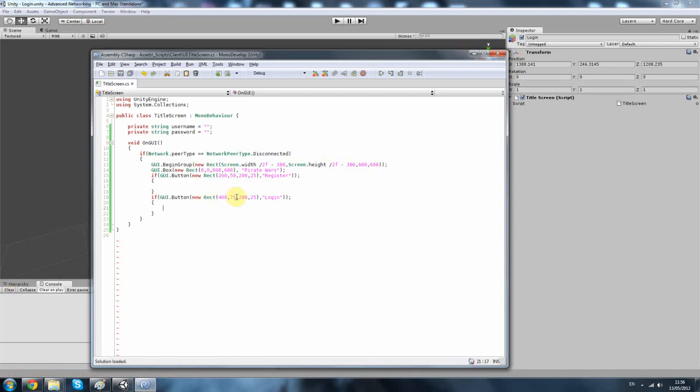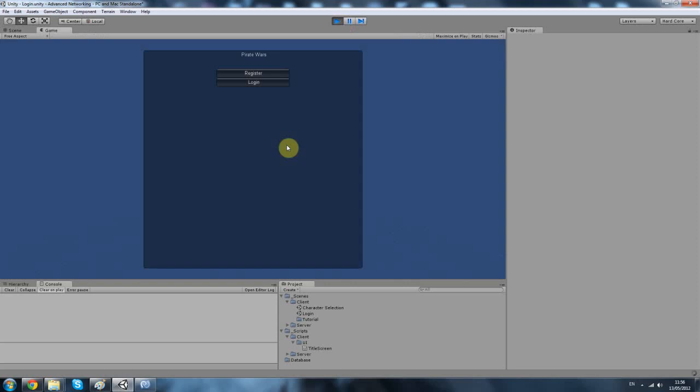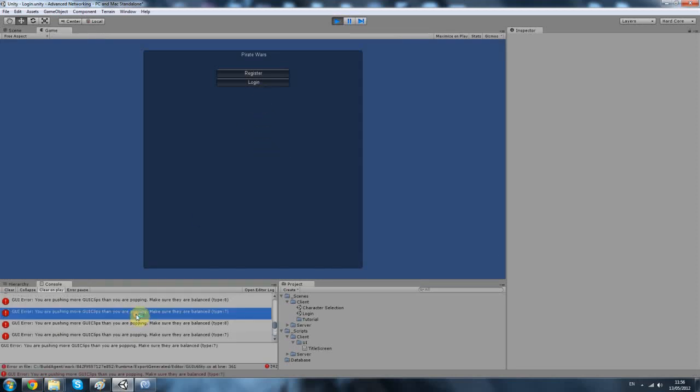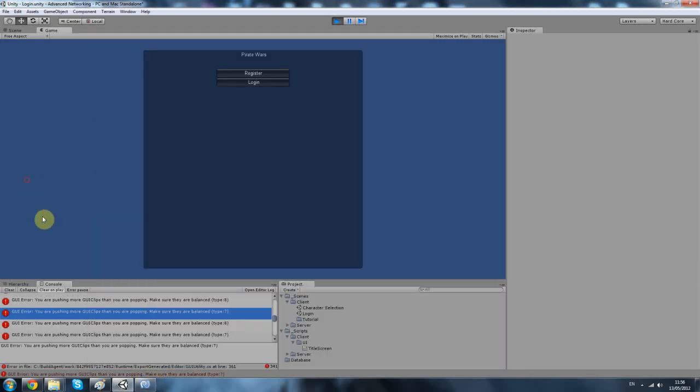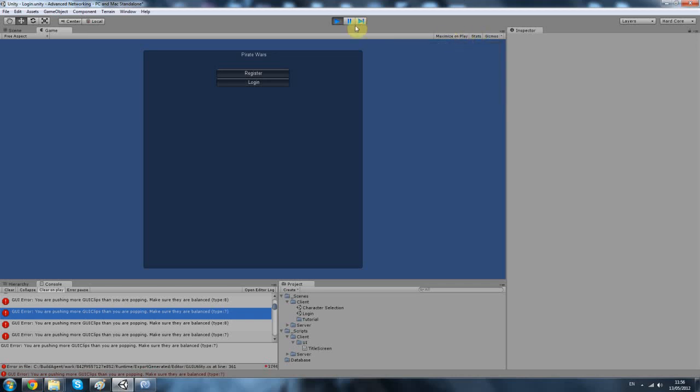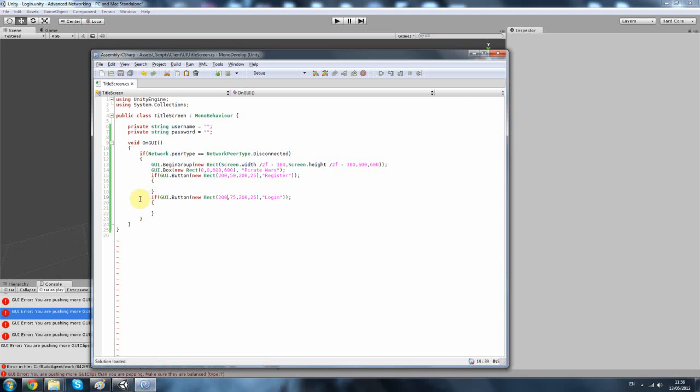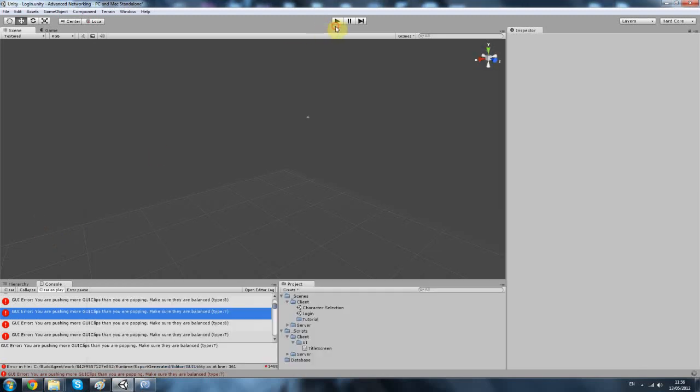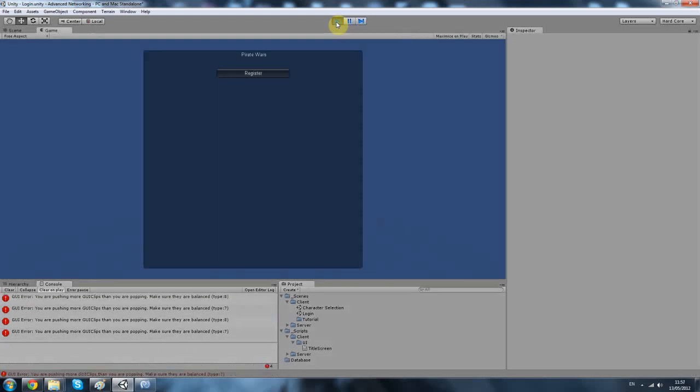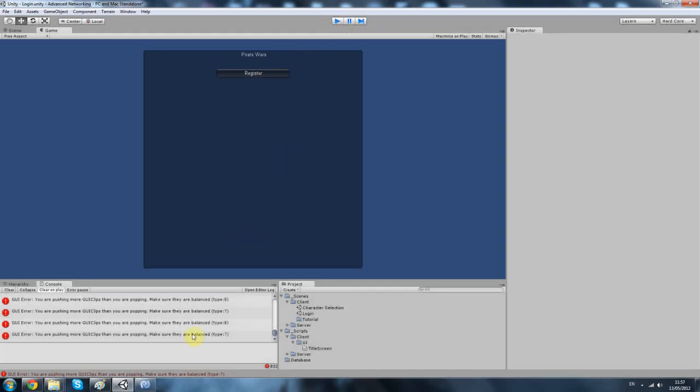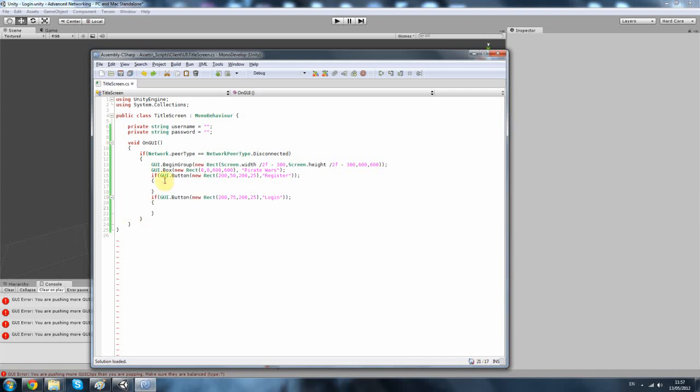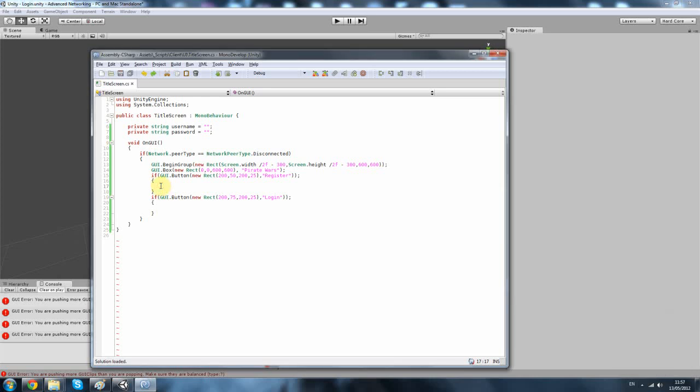Let's fix it. Okay. You're pushing more GUI clips than you are popping. I have absolutely no idea what that means. Well, I'll get that fixed later on. It's fine. How long have we been going for? About seven minutes. I think I'll push it to 10.